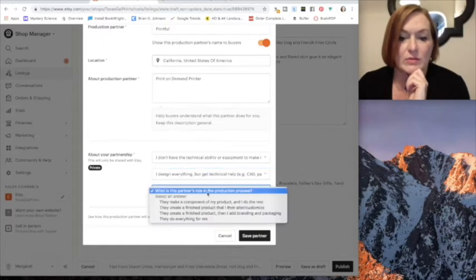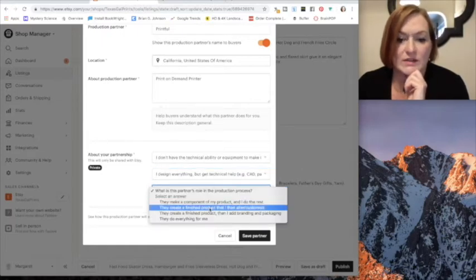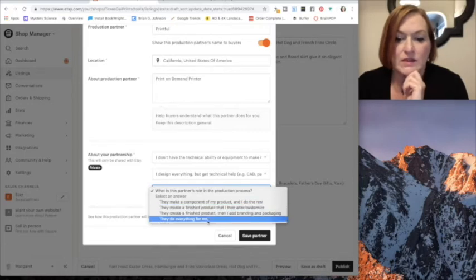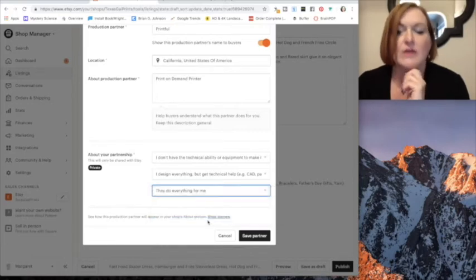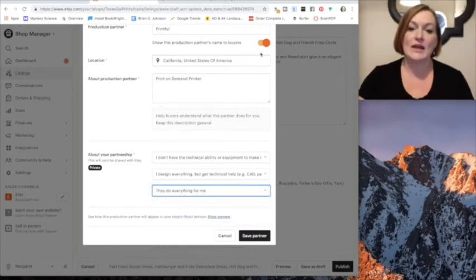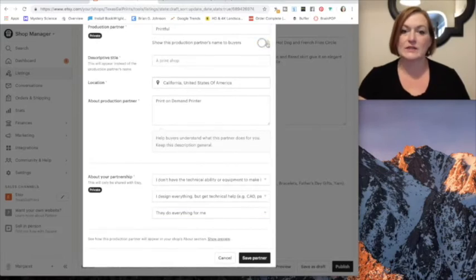What's my role in this? I design it and then I get the technical help, pattern making. What is Printful? They create the finished product. Basically they do everything. So now I can choose to let my buyer see this or not. So that's that, so I'll select Printful.